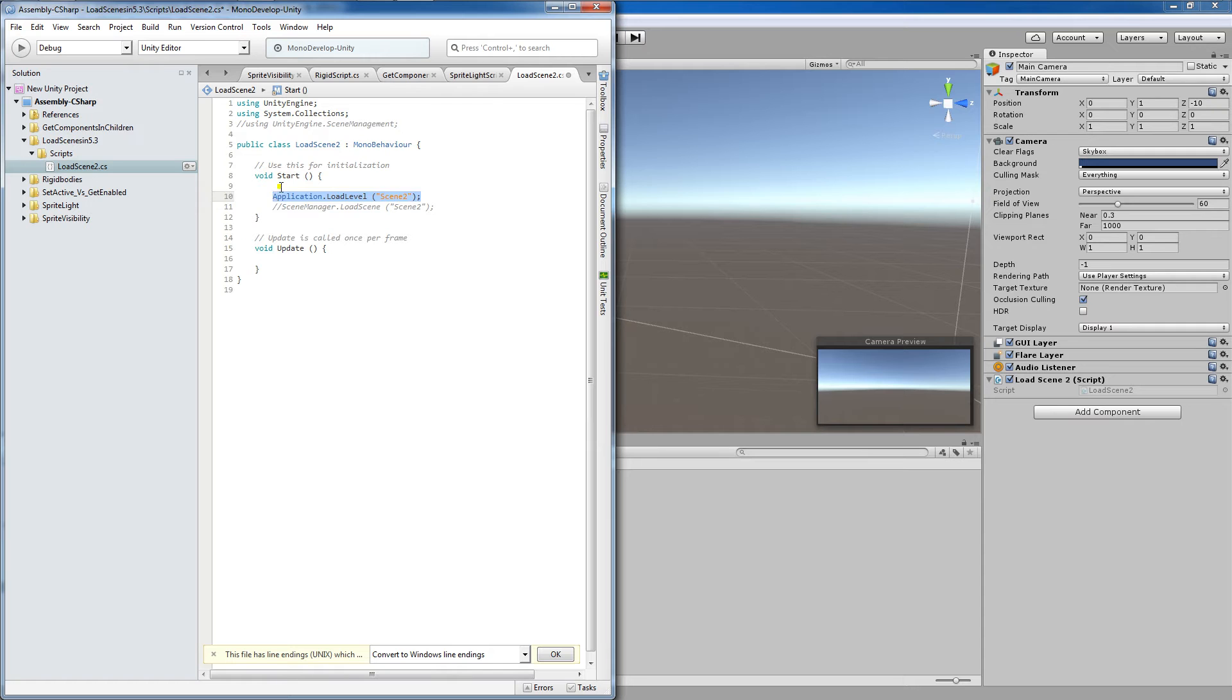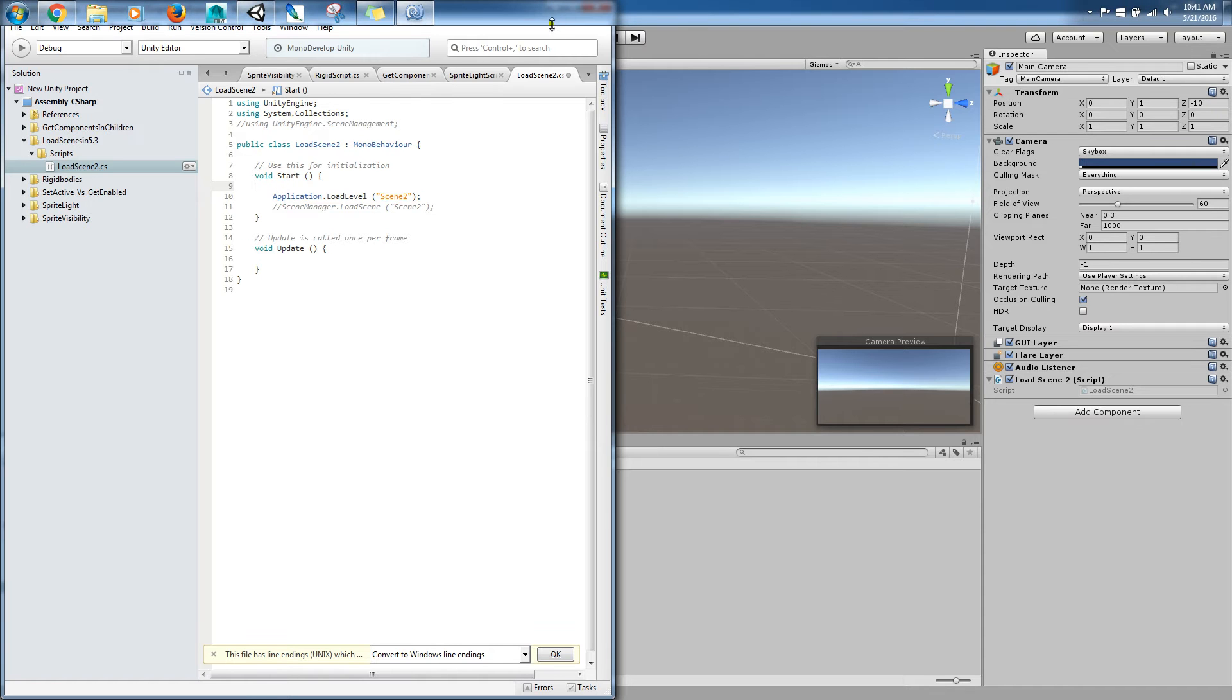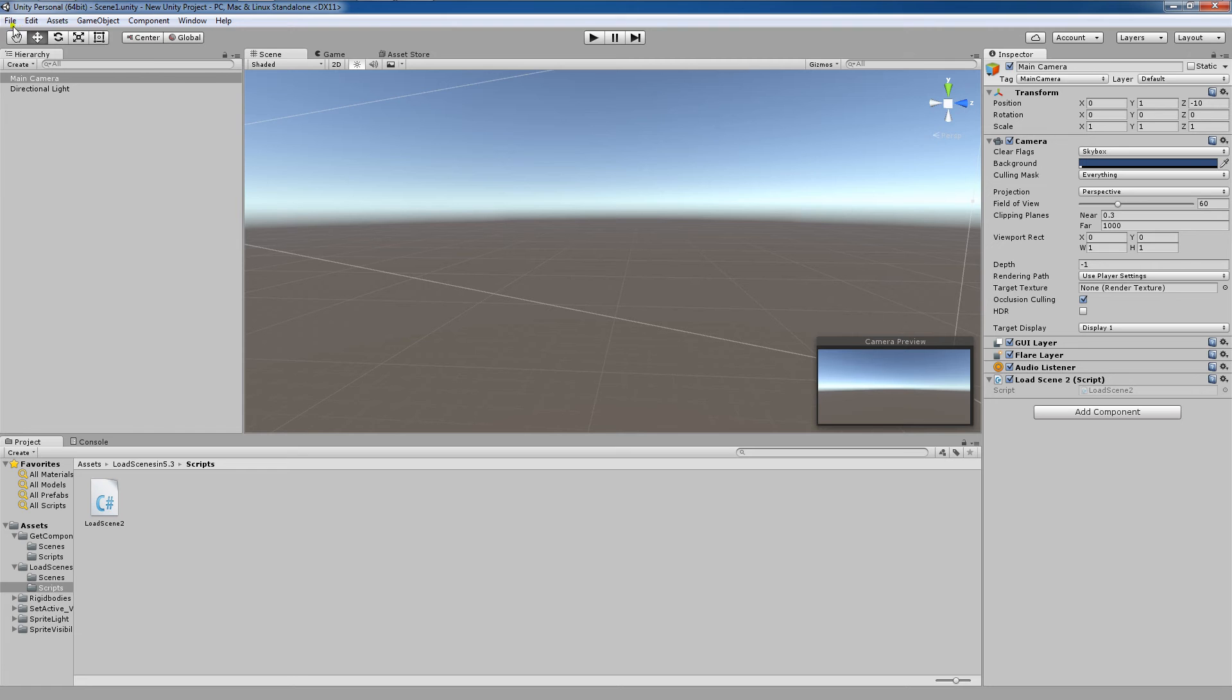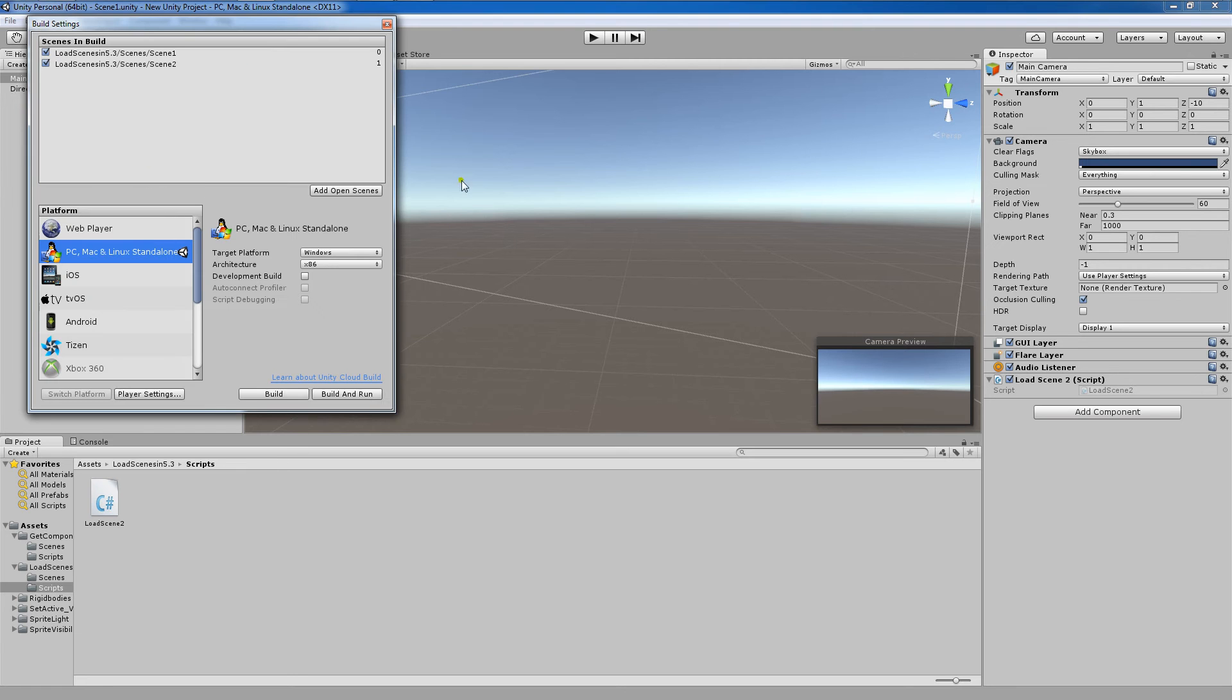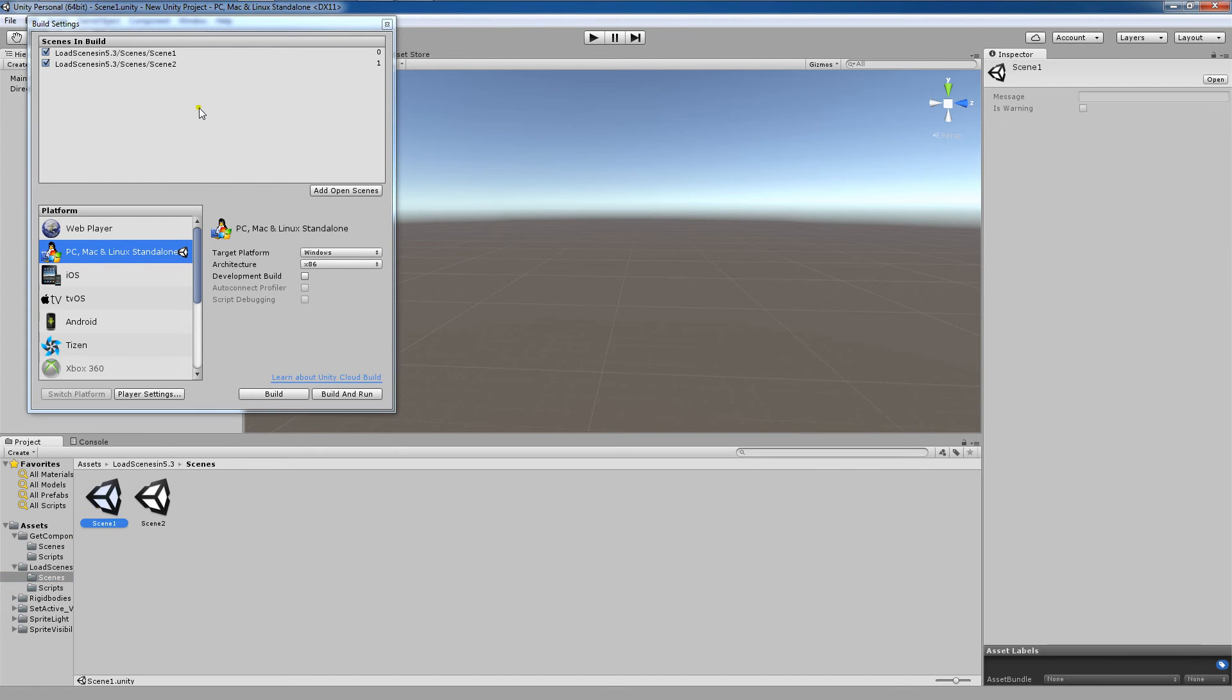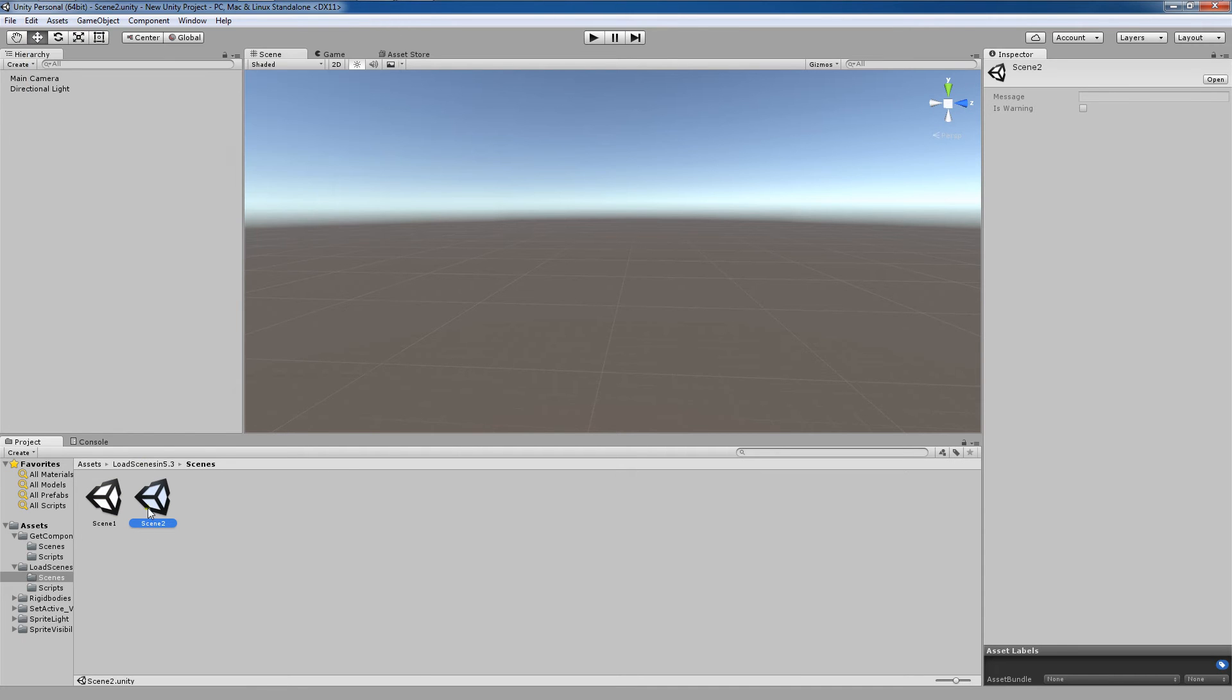So this is the line we would put in. Once we did those things, we would come up here to the build settings and we would add both open scenes as follows. Double click, add open scenes, double click and then click add open scenes.